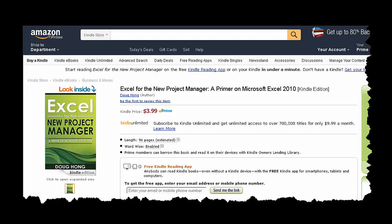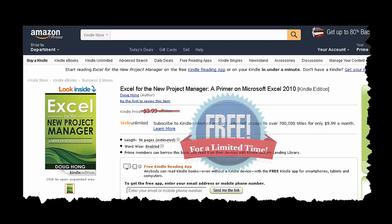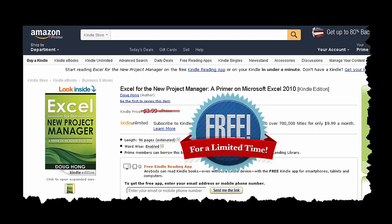It will be priced at a whopping $3.99 US, but for a limited time this book will be offered as a free download on Kindle enabled readers. I wanted to let you, my YouTube audience, know about this offer so you can pick it up at no cost.